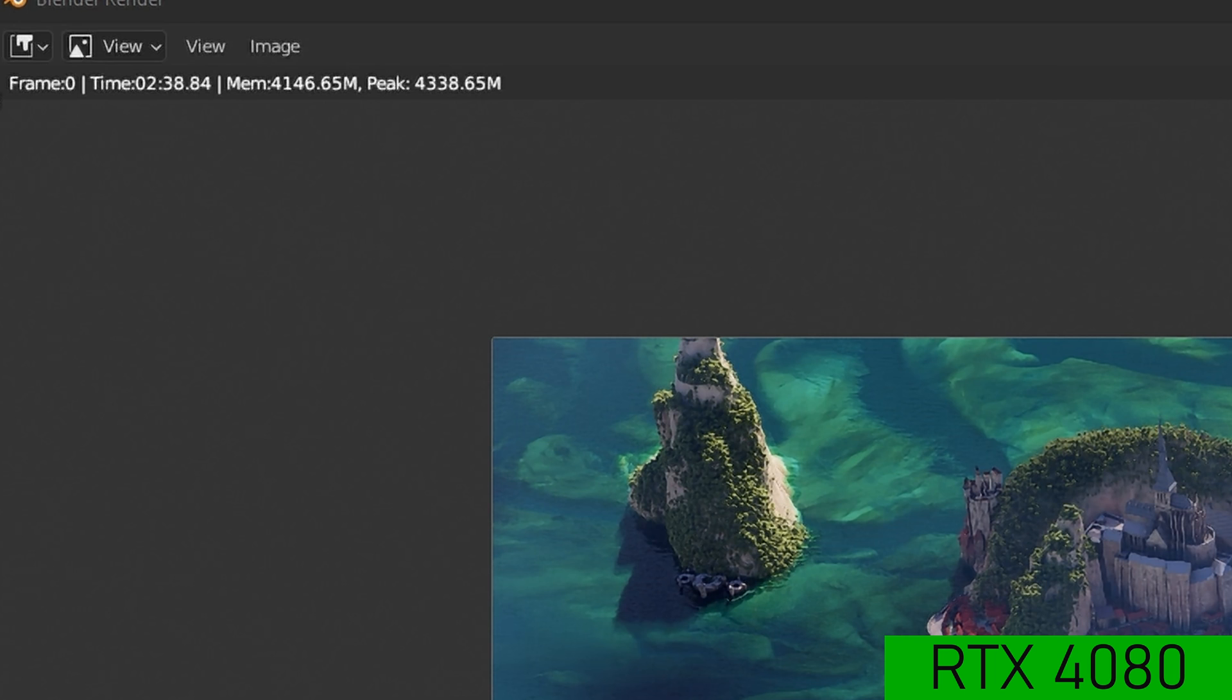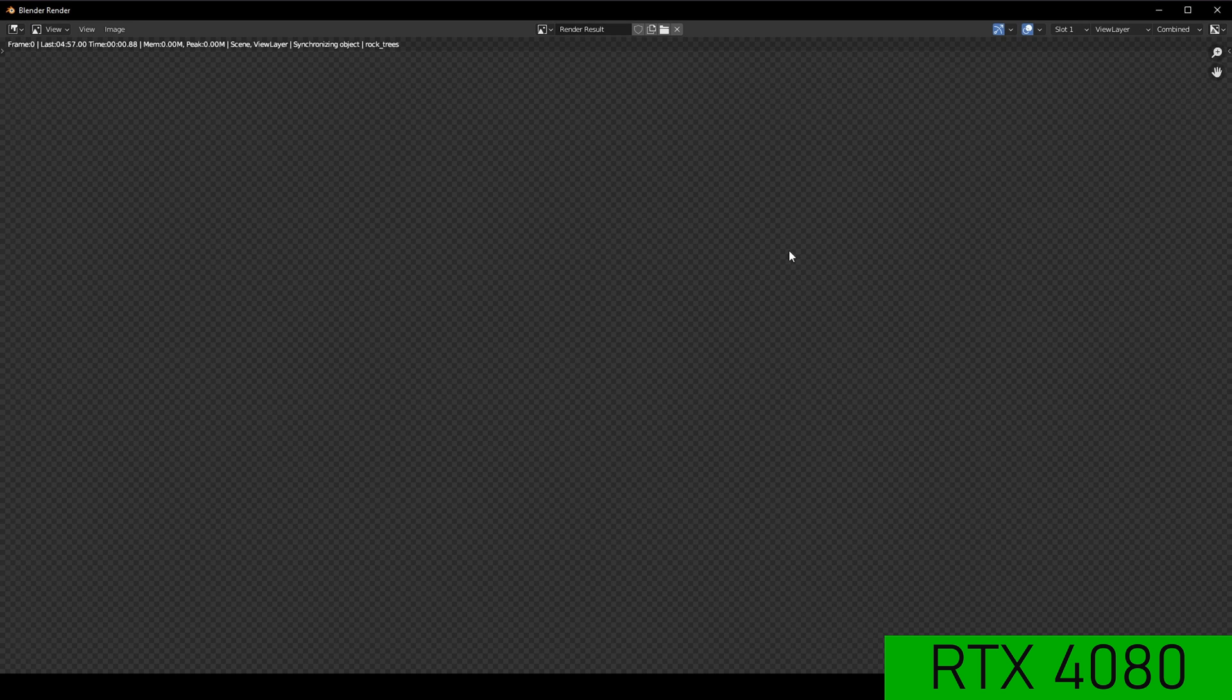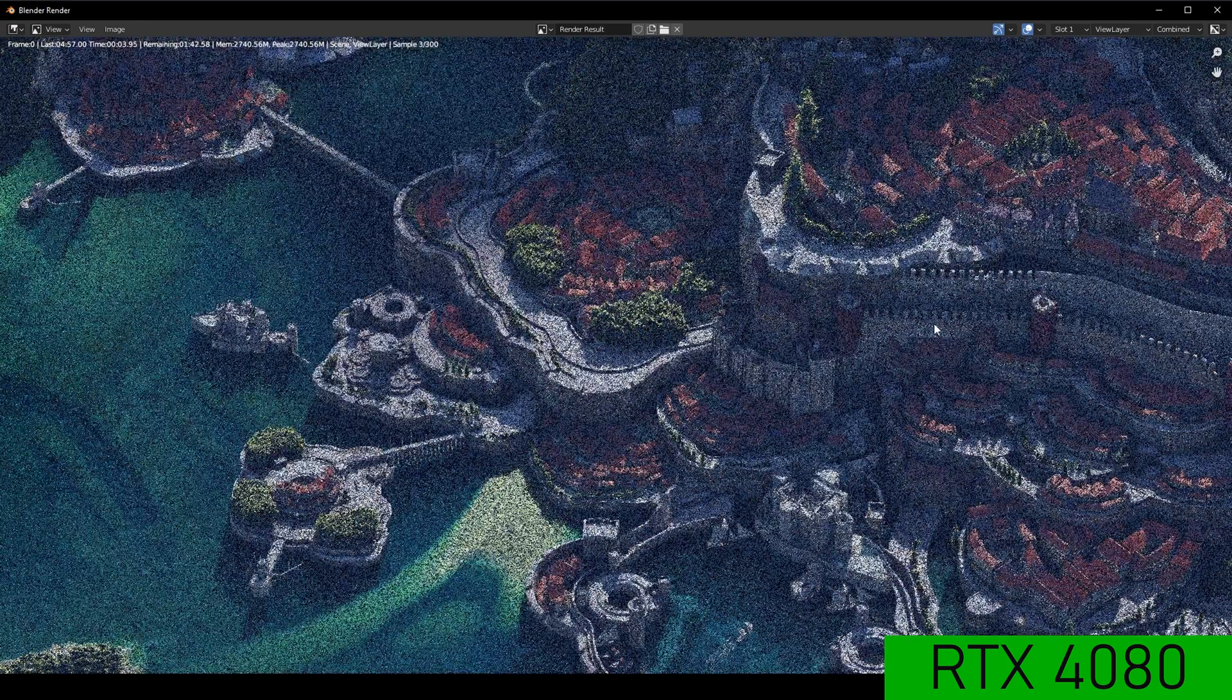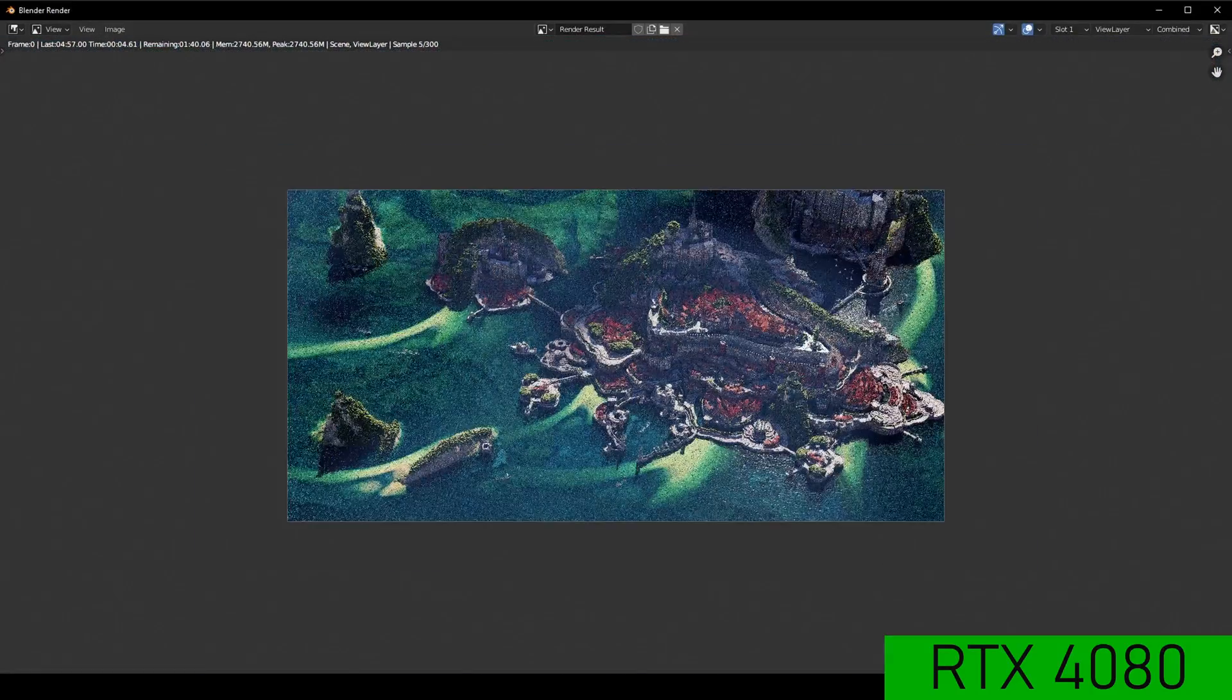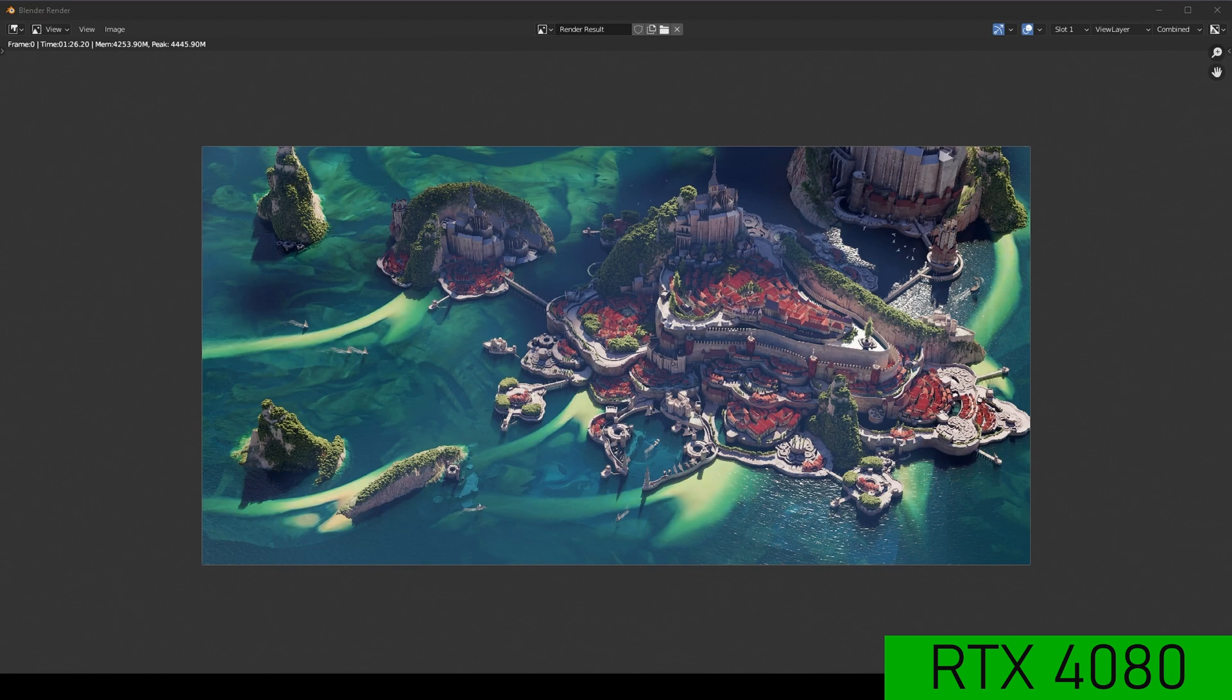And then with the 4080, the same scene takes one minute and 26. So again, the 4080 outperforms the 3080.